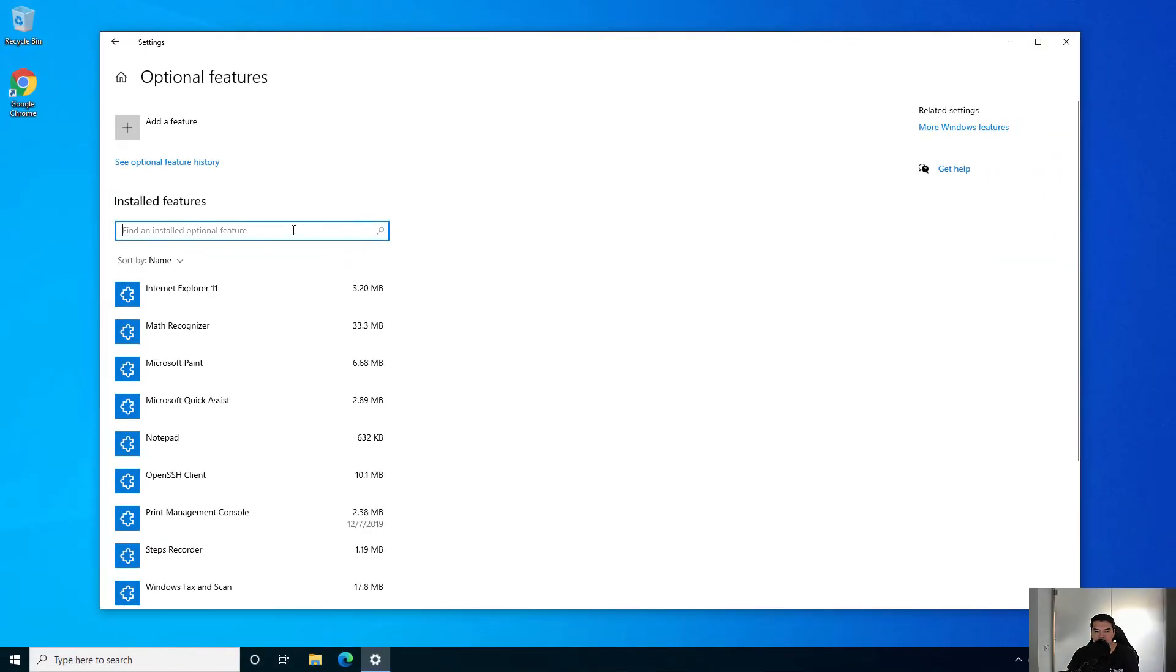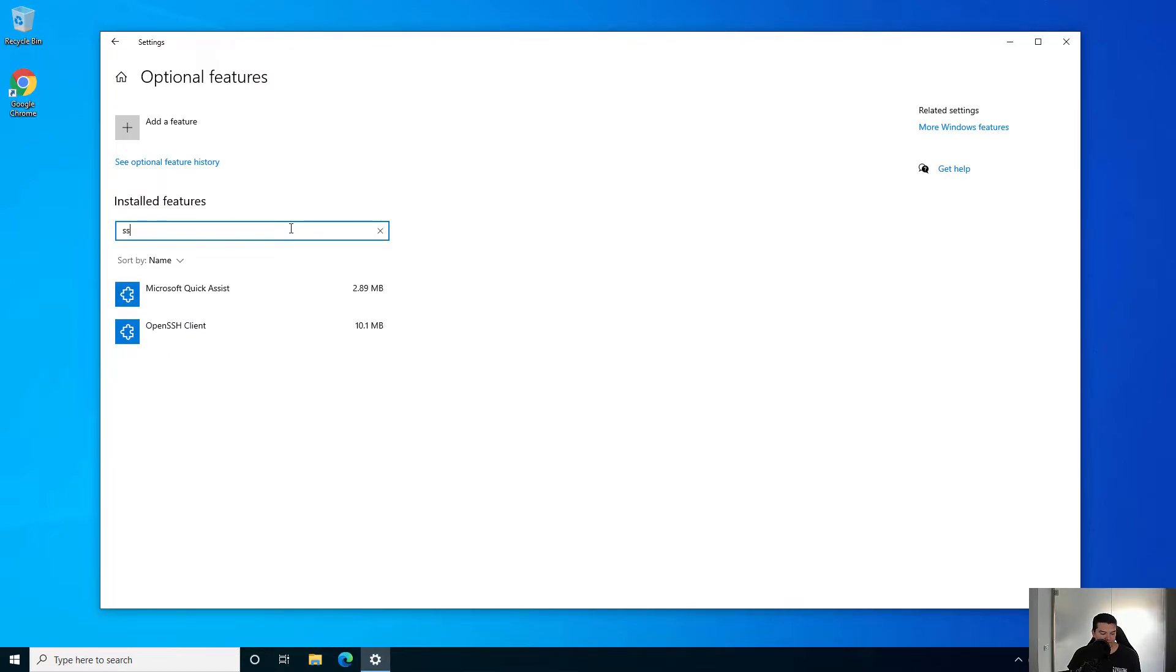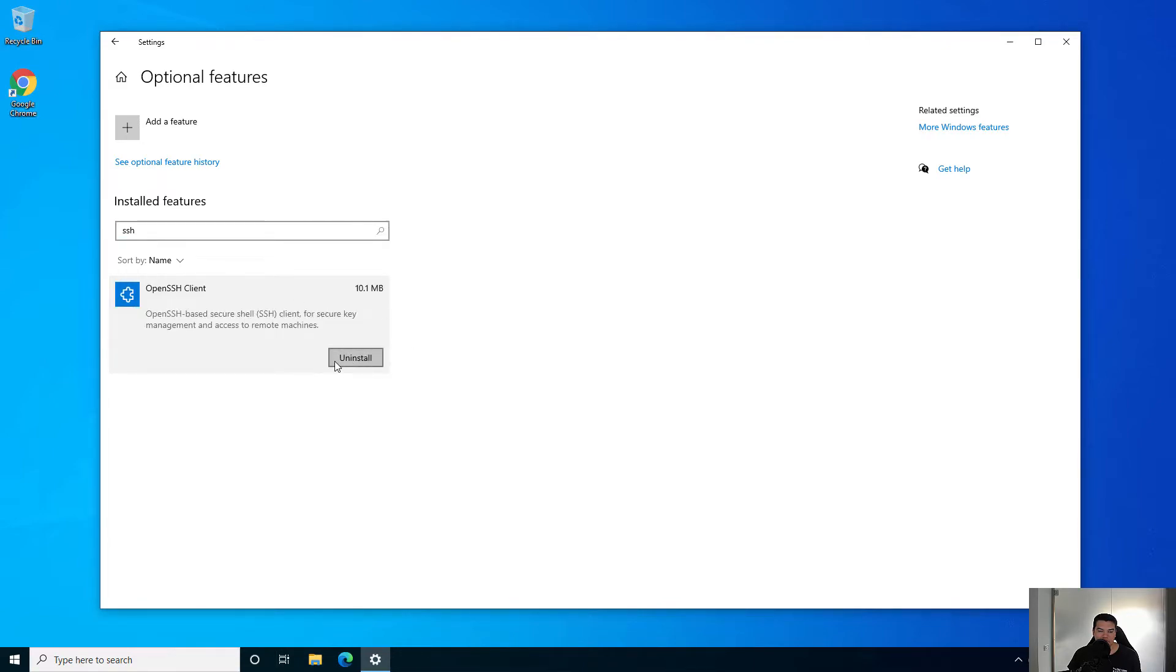In here type SSH and install the client. Click on it and you'll have the option to install it or uninstall it. In my case it's already installed.